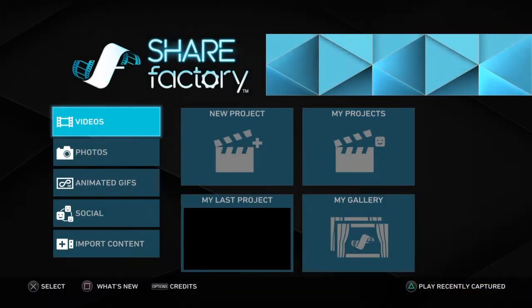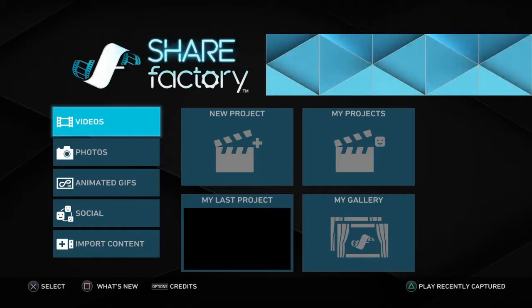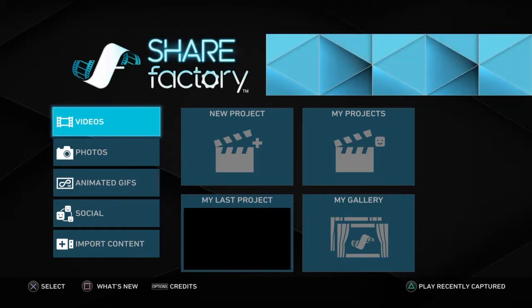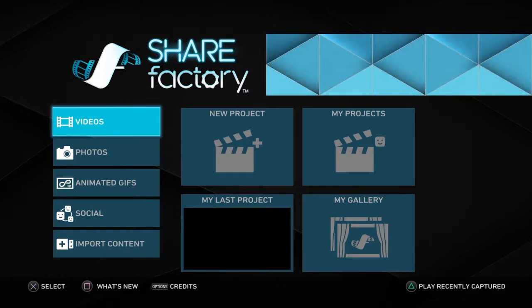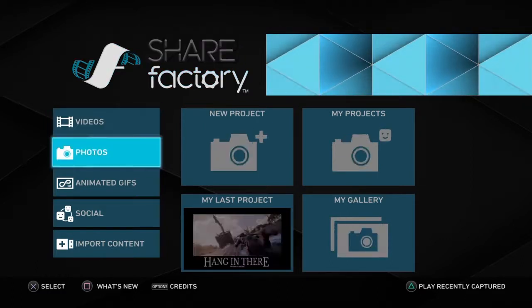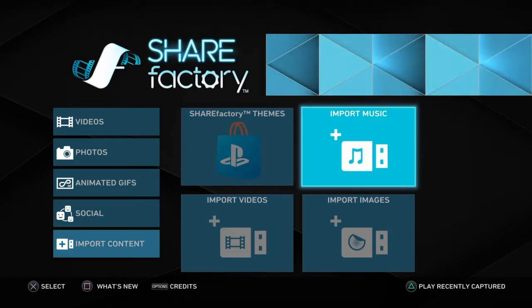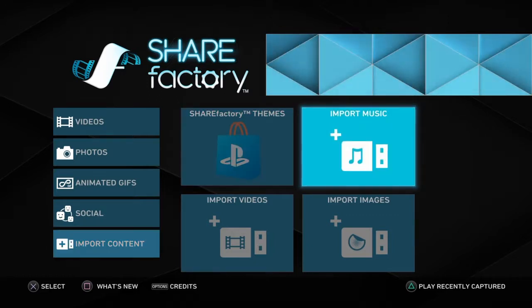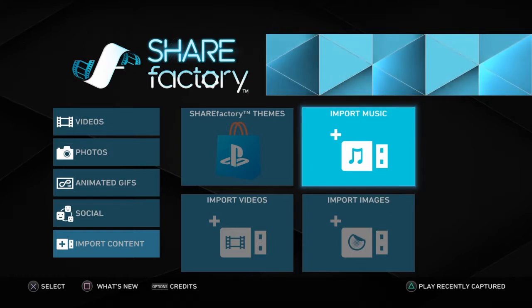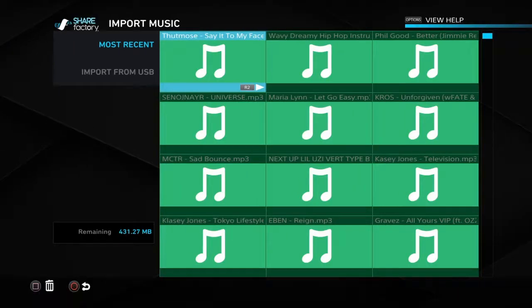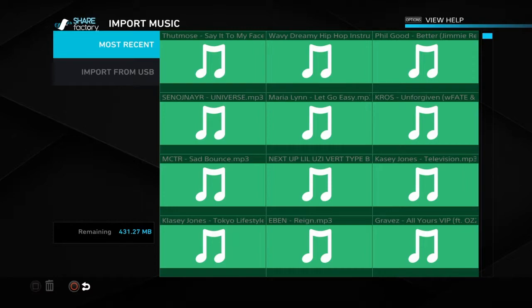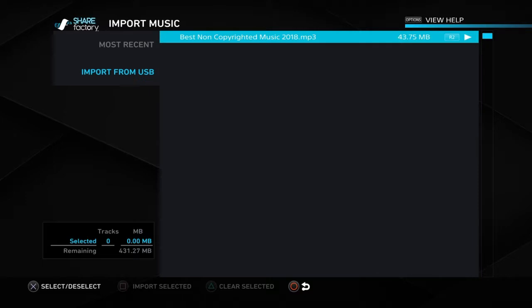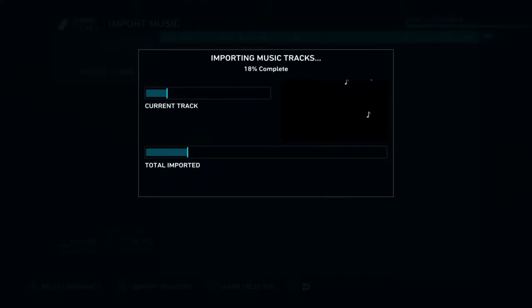Alright, now we're on my PS4 on the ShareFactory app. I've taken my USB from my laptop and plugged it into the PS4. To import the music, all you gotta do is scroll down to Import Content, click on Import Music, then scroll down to Import from USB, click on it, and the music should pop up. Press X and press Square to import it, just like that.